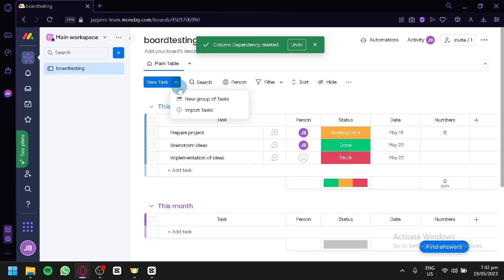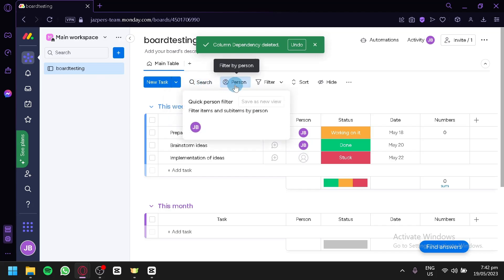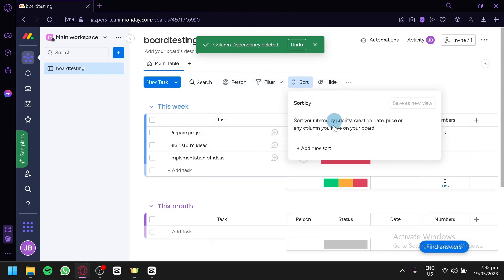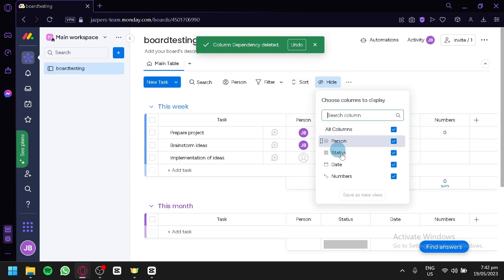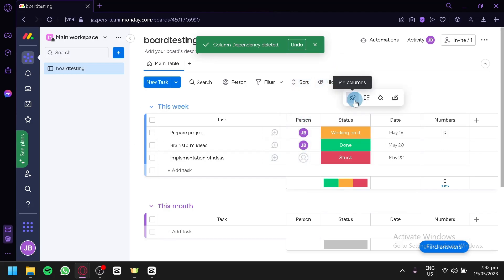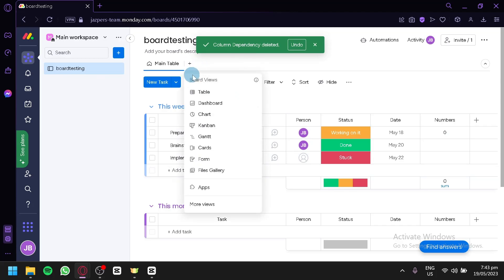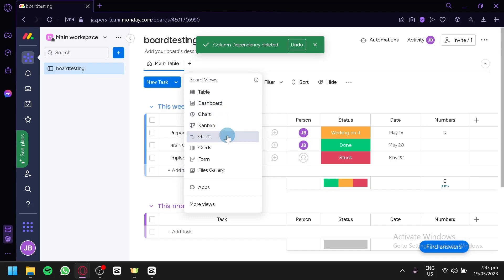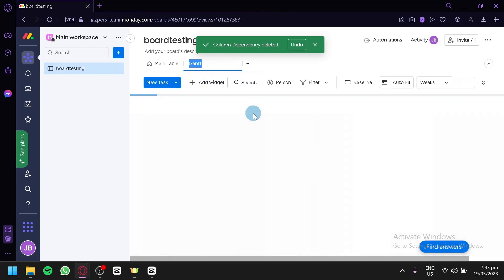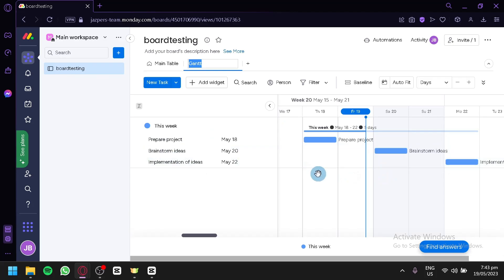You could also create new tasks in this area, import tasks or a new group of tasks, search, or filter by person. You can change the filter to different things, change the sorting section, hide columns, and pin columns that you would like. You also have item height, conditional coloring, and item default values. You could edit things from your table. Now if you would like to add another view, you could click on this — 'Add View.' You could add dashboard, cards, charts, Kanban, Gantt, forms, or file galleries to see different views for your task list.